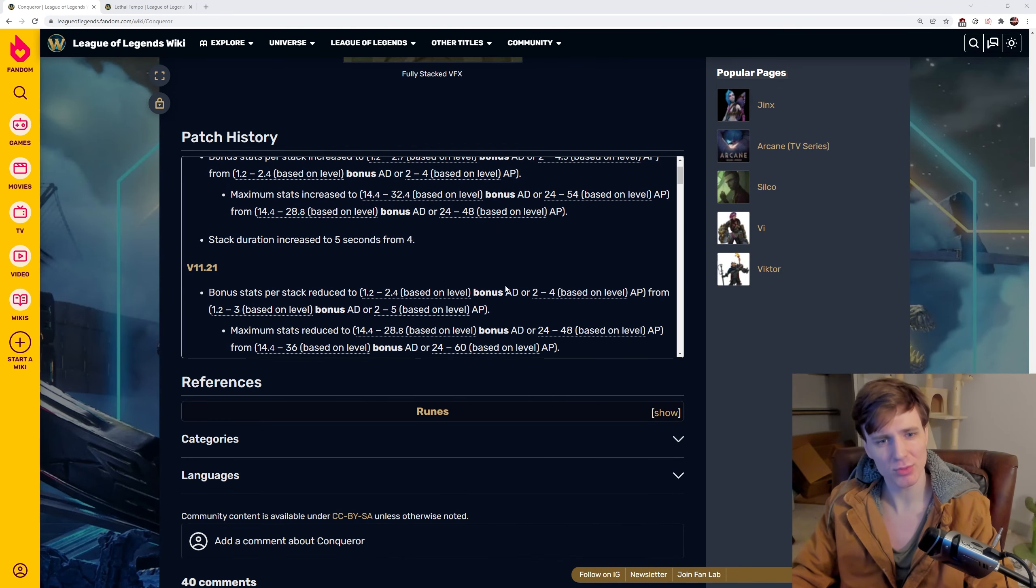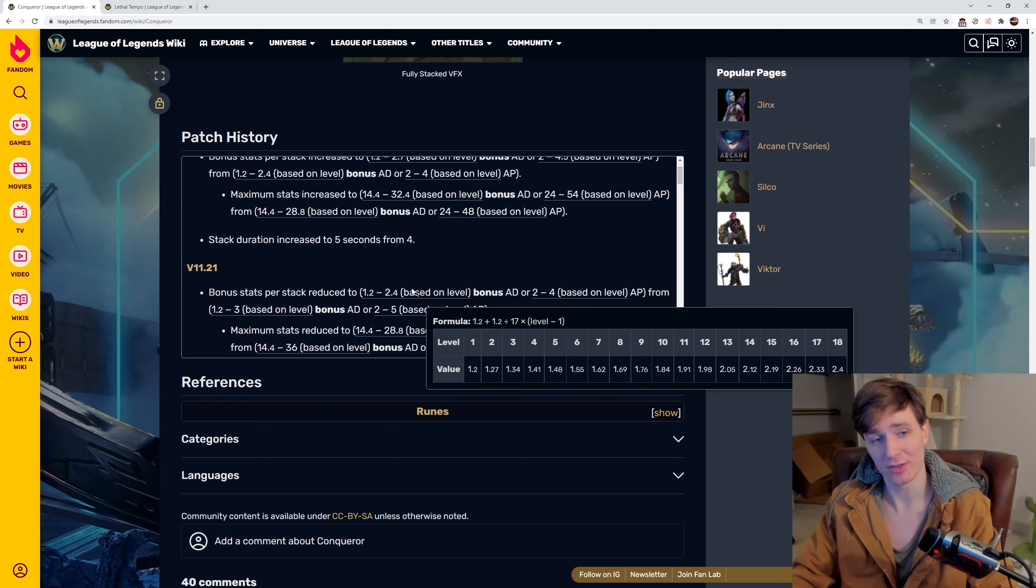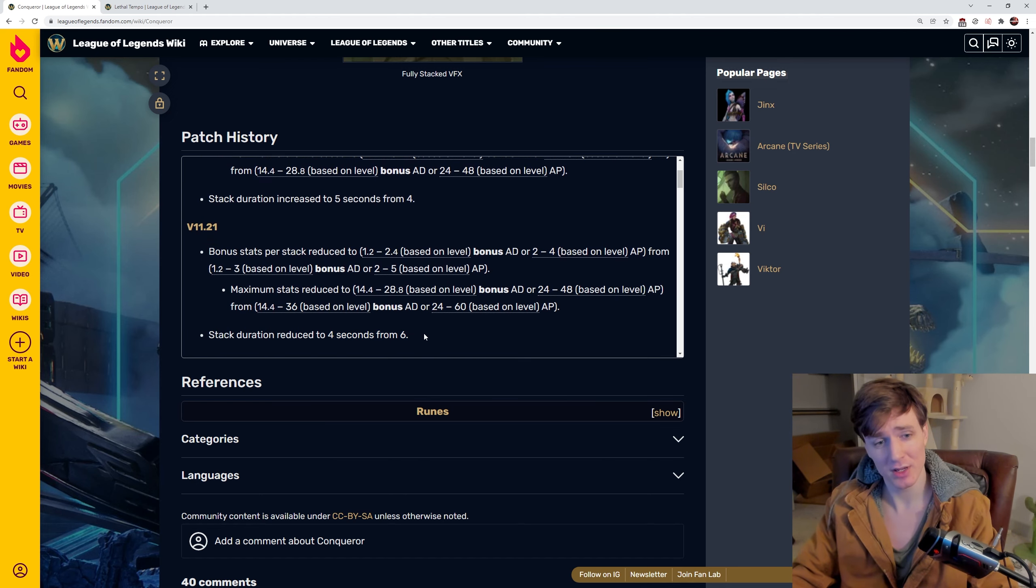Hey guys, did you know something really dumb about Lethal Tempo? Did you know that Conqueror lasts for 5 seconds? Why does it last 5 seconds?